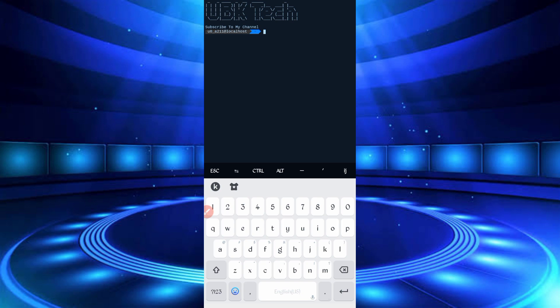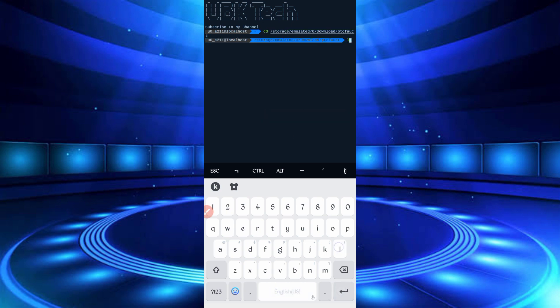Now continue the process. Type: cd space space space, then paste the script location, then enter. Type ls, enter. Then type: php port.php, then enter.